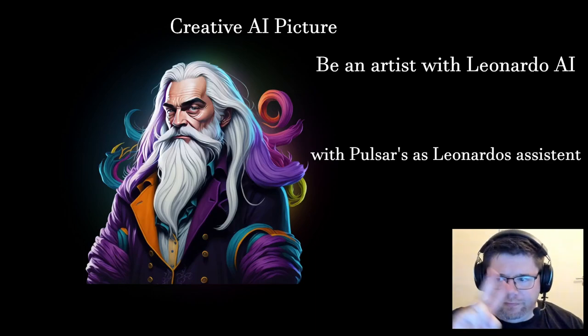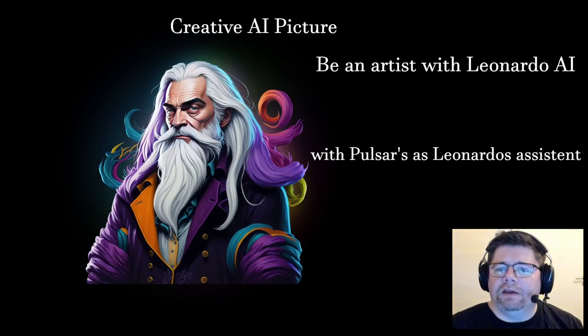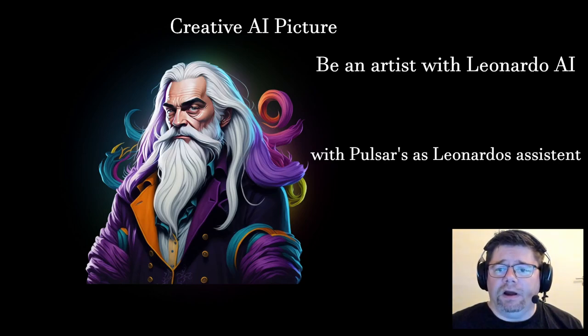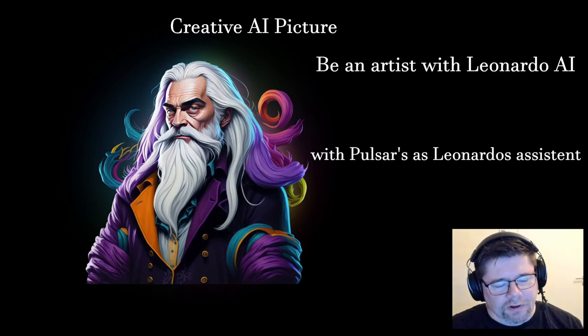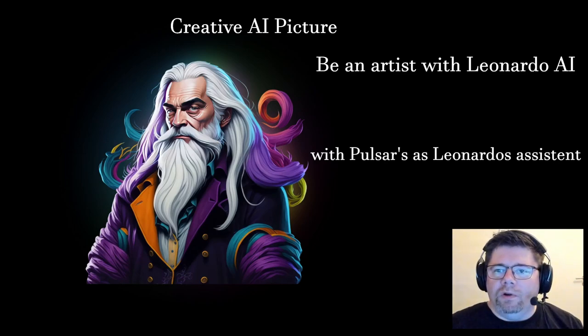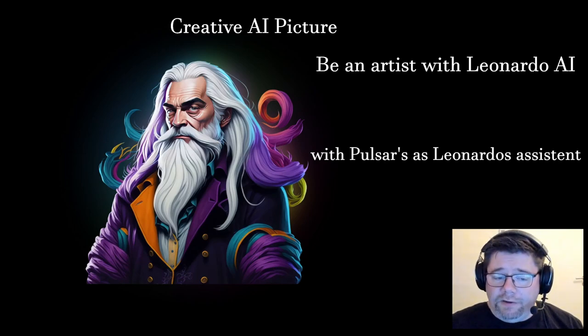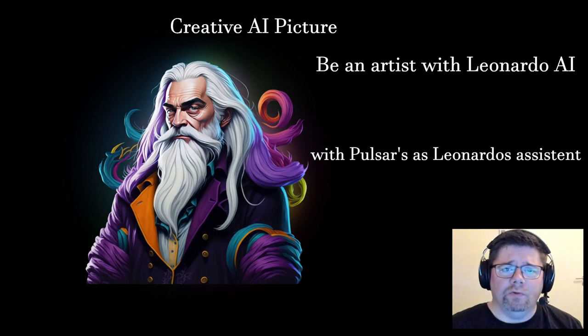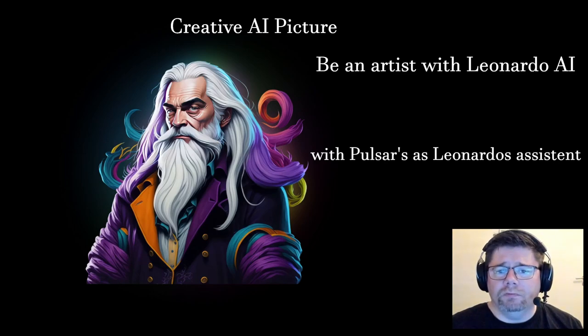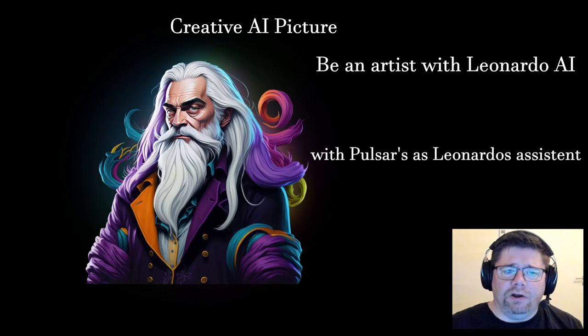Greetings all. This is Pulsar speaking. Today we are working with creative AI pictures. I'll be the artist today, or at least the assistant. We'll be using Leonardo AI to try to be creative making our own pictures. Nothing has been done in advance, everything will be done with you. So let's jump to it and start Leonardo.